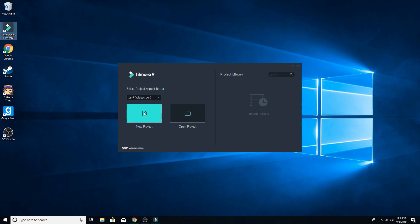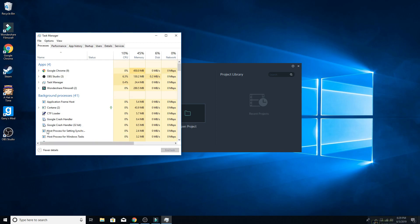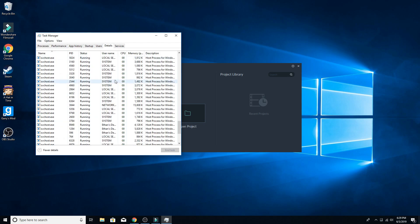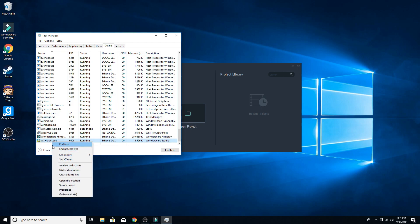Anyway, do not press new project or open project. What we're going to do from here, we're going to do Ctrl-Alt-Delete, Task Manager, open, do more details if it's not already on that for you, it'll be in the bottom left. Go to Details, scroll all the way to the bottom, see WSHelper.exe, we're going to click on that.